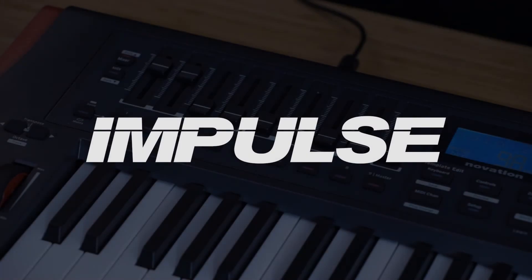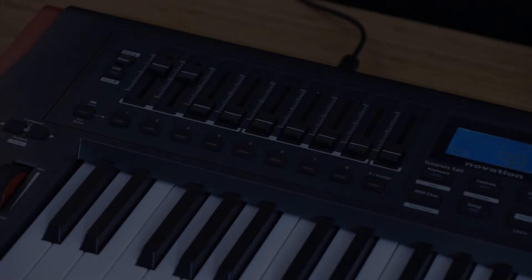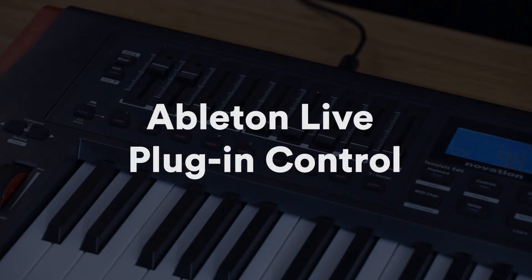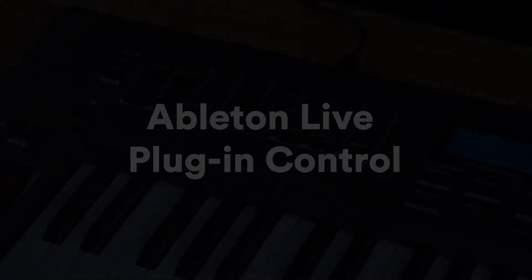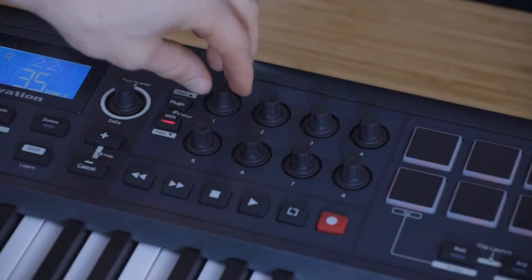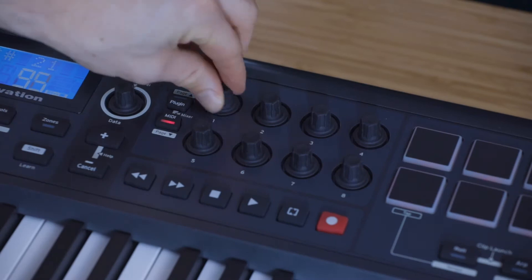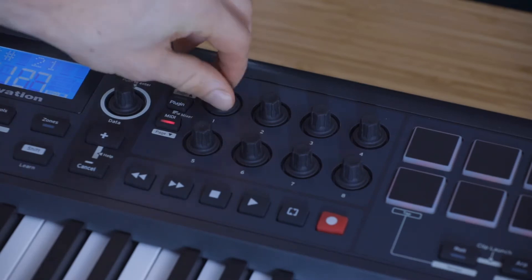In this video, I'm going to show you how you can set up your own mappings to control plugins and other parameters inside Ableton Live using your Novation Impulse without needing automap.